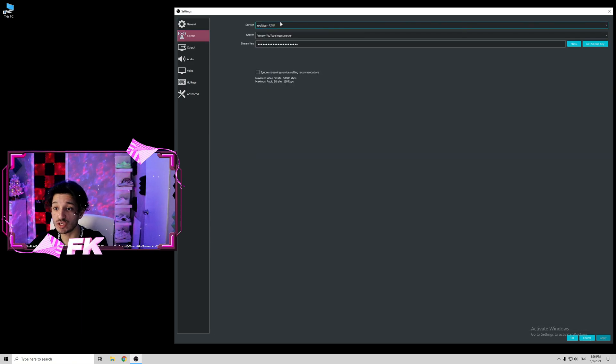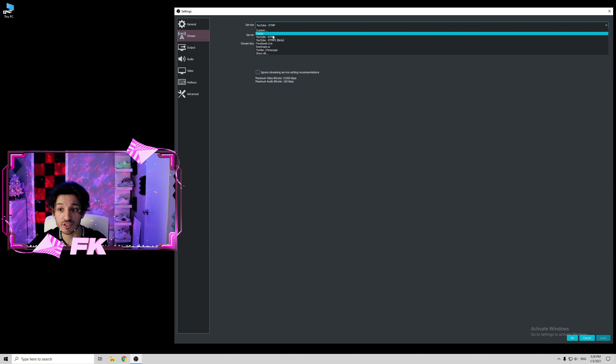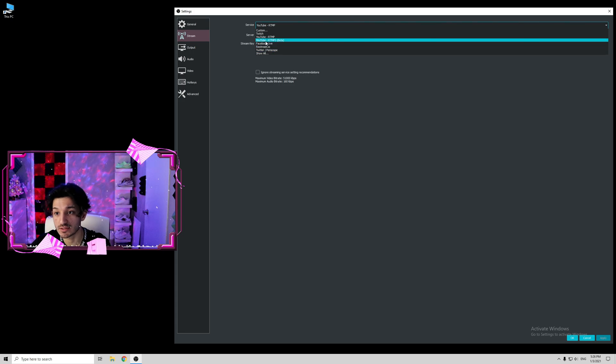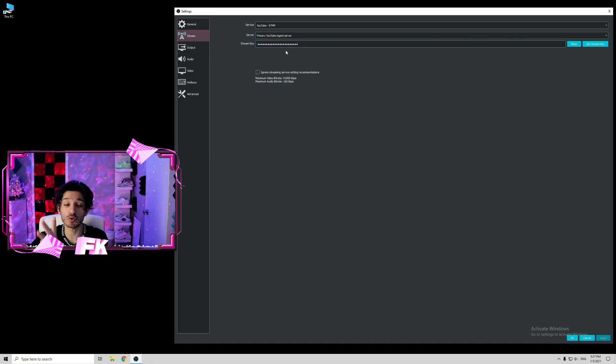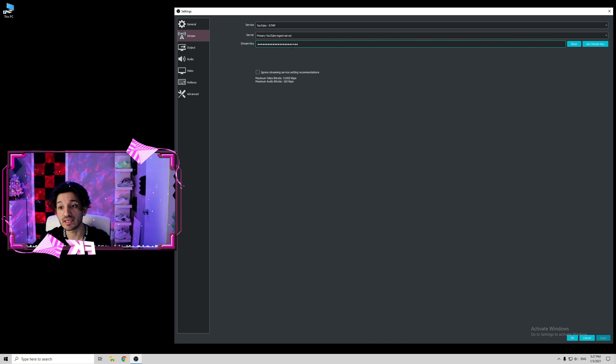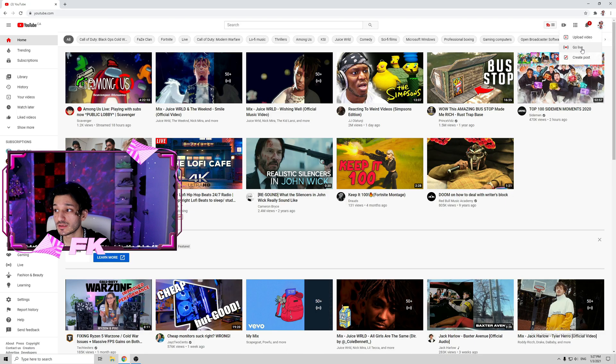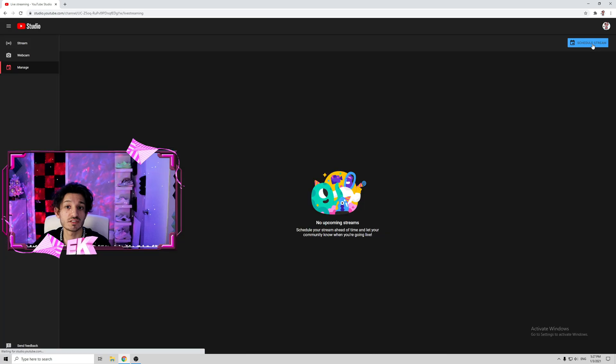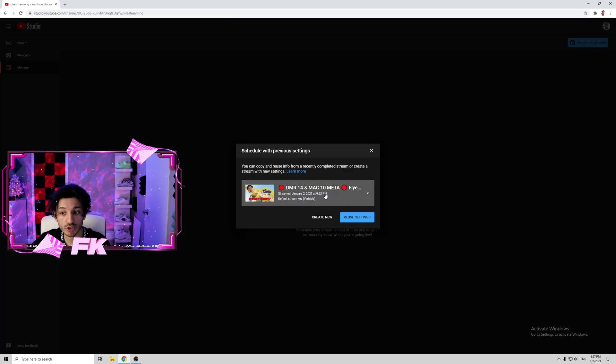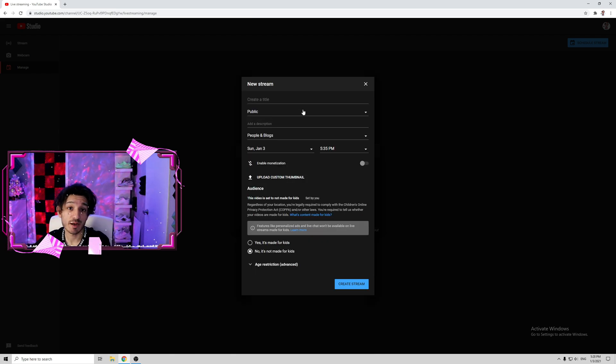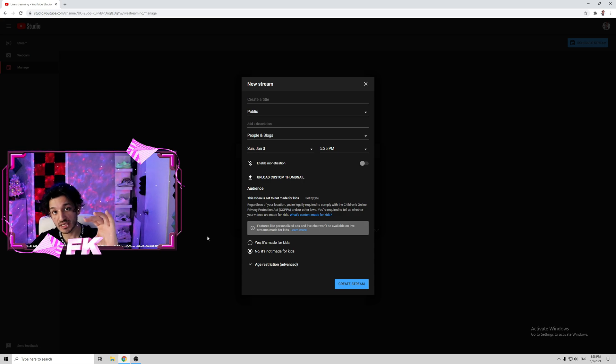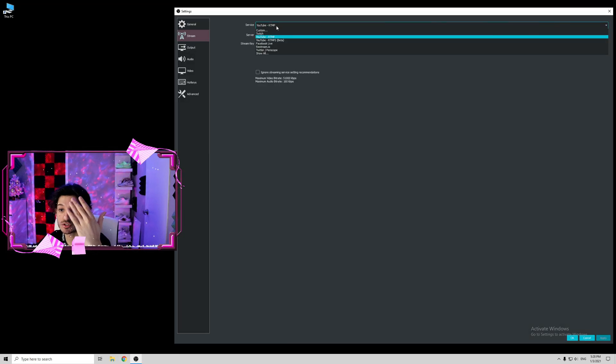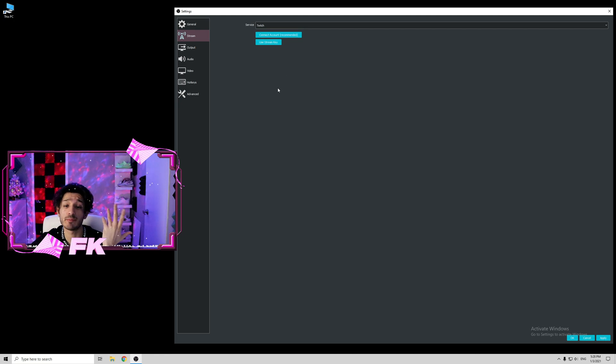Second tab is stream. Here you can click YouTube RTMP or Twitch, or if you're streaming on Facebook Live, you can select that. If you click YouTube RTMP, you're going to need to create an event on YouTube. Then you're going to need to copy the stream link and paste it here. I'll quickly show you how to do it. Once you're on your YouTube tab, you're going to click create, go live, schedule a stream. You can create a new stream or select one of the old streams and click reuse settings. Then click create stream and on the left side here you are going to get a stream key which you can copy and paste it on OBS. If you are streaming on Twitch, you just click Twitch, connect your account, and boom, you're straight up ready to go.